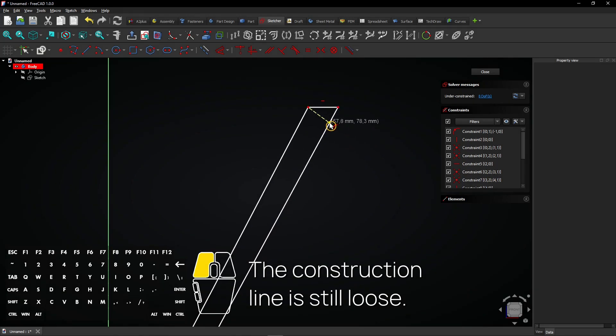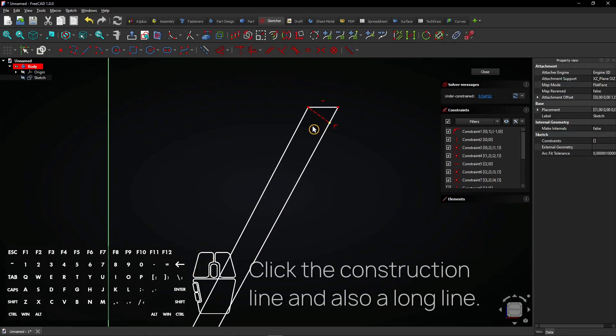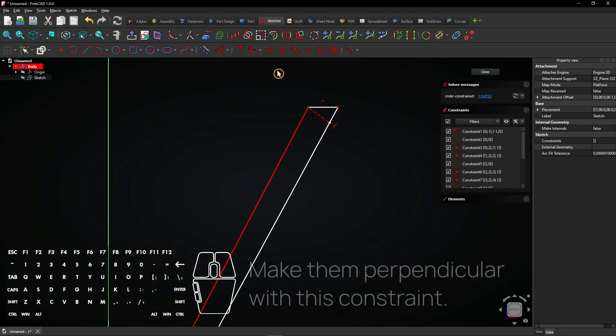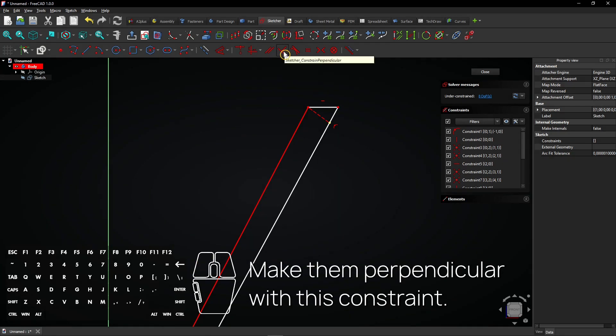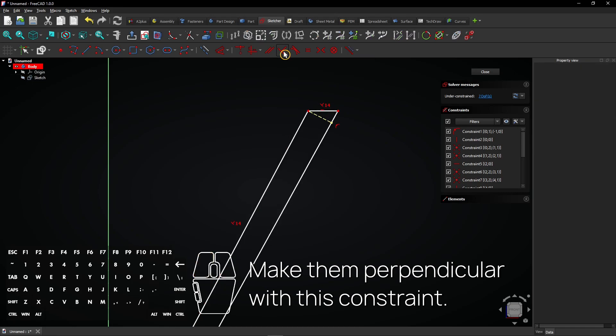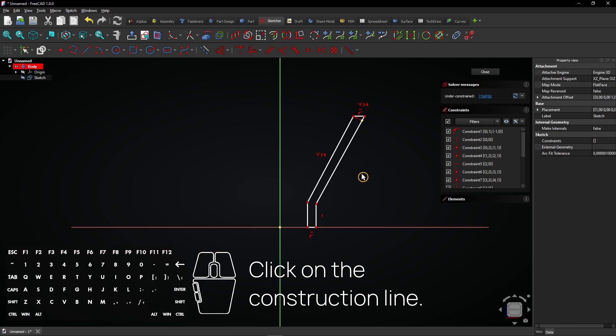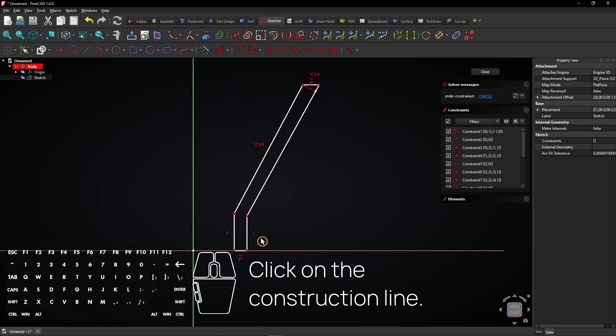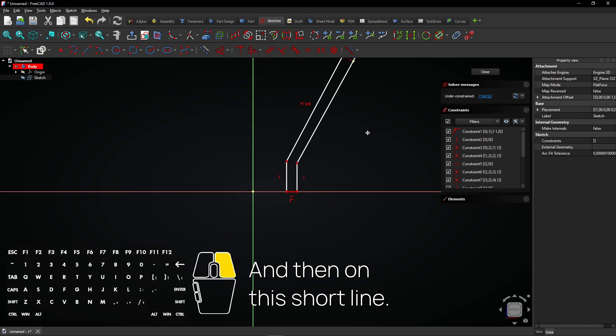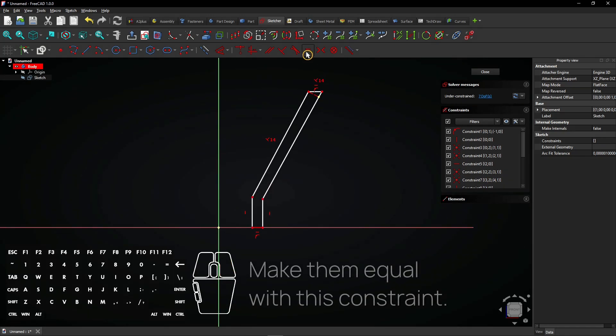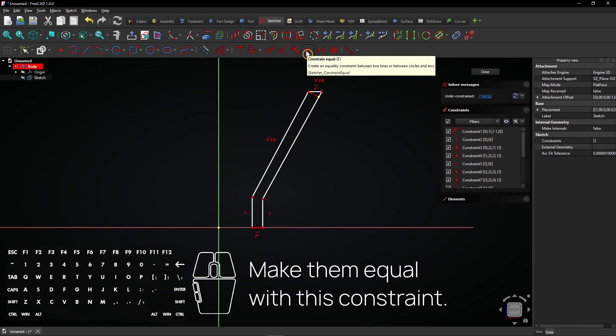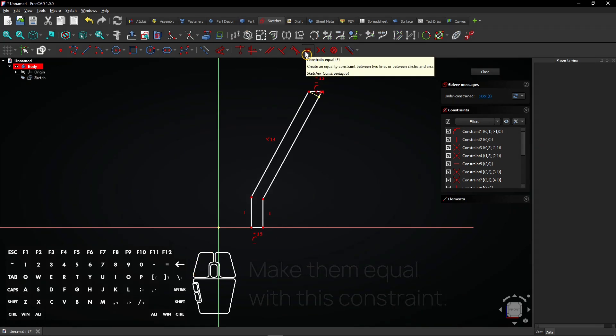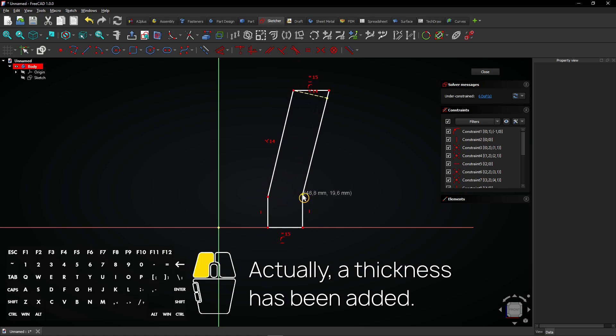The construction line is still loose. Click the construction line and also a long line. Make them perpendicular with this constraint. Click on the construction line and then on this short line. Make them equal with this constraint. Actually, a thickness has been added.